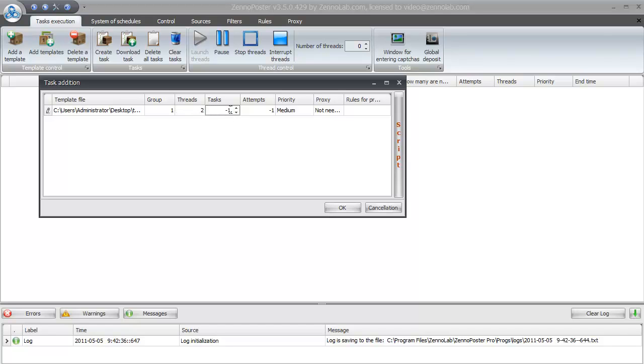In the next parameter we set the number of successfully executed tasks that Xenoposter has to do. Let's change this setting.